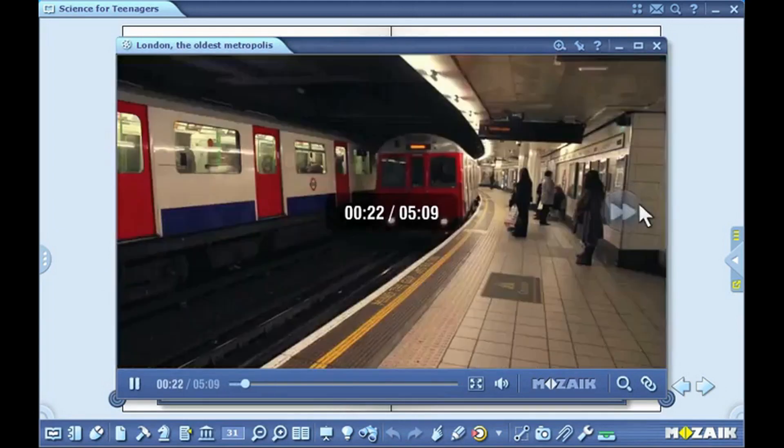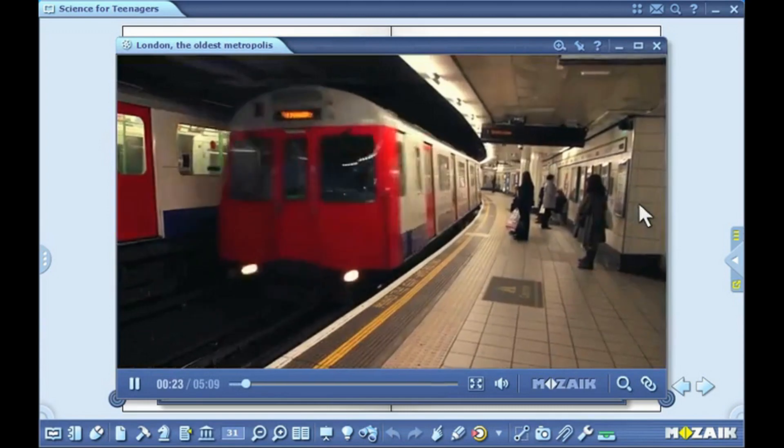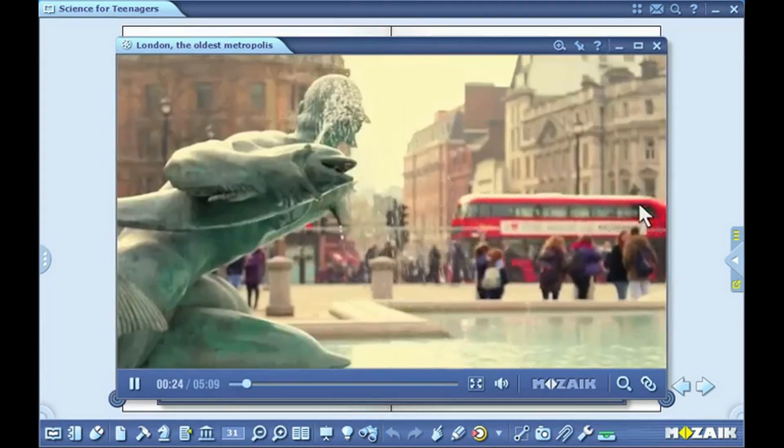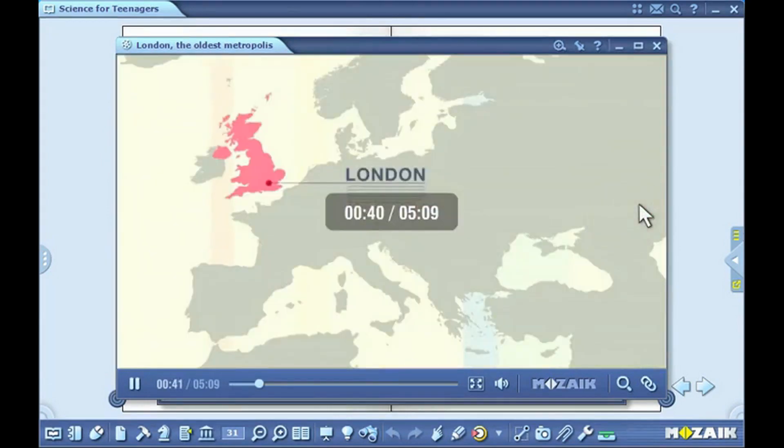You can fast forward or rewind the footage by clicking on the right or left side of the window.